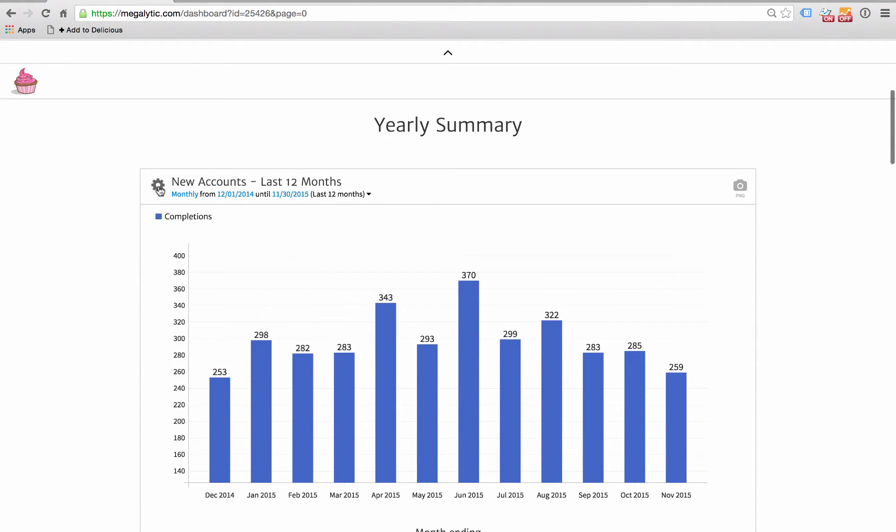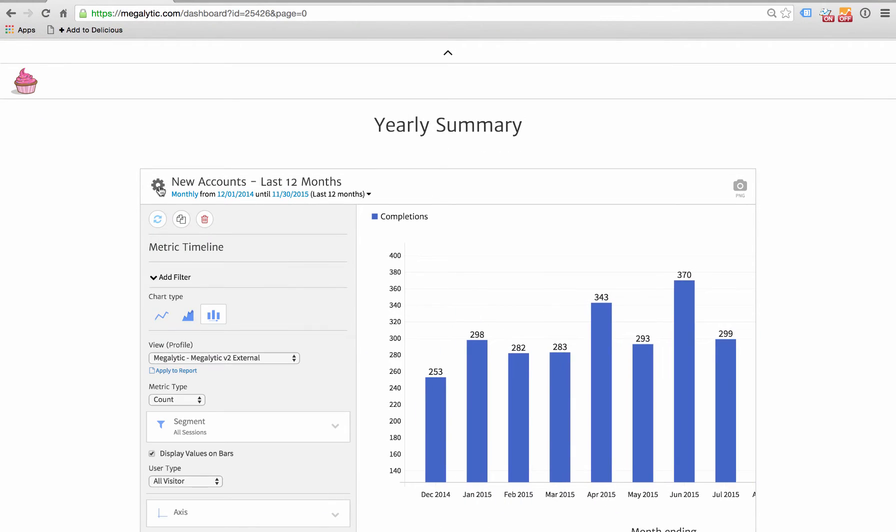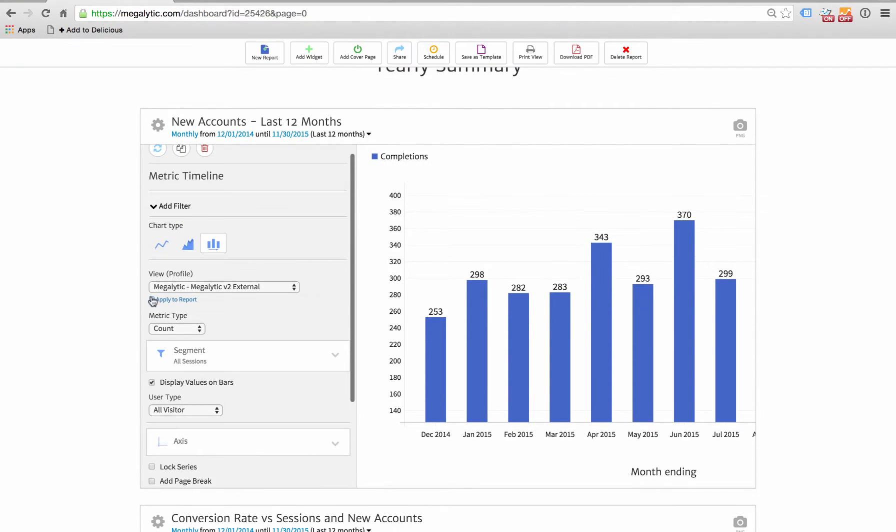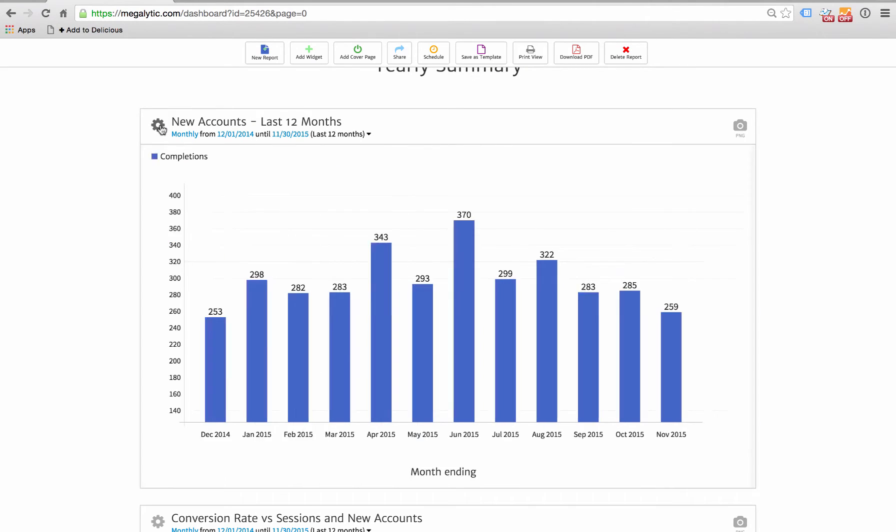You don't want him, for example, to be able to go down and change the chart types or the metric types or delete anything. The usual stuff you would do when you're editing Megalytic reports.